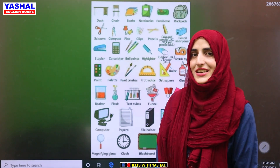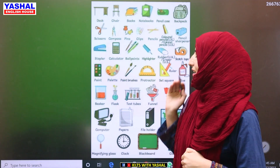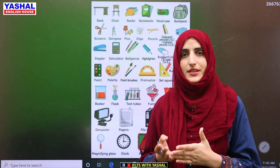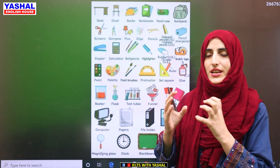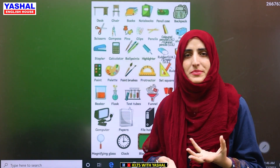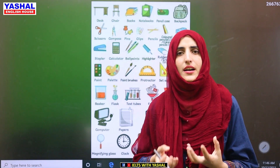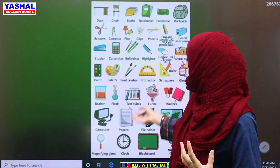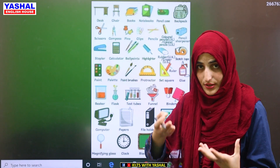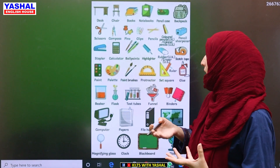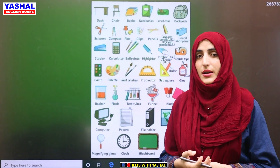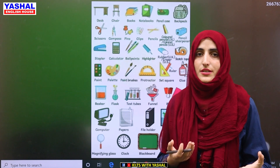Assalamualaikum students. Today I am bringing you to stationery vocabulary. When you don't understand the vocabulary, when you work in an office, you have all these things. If you are a student and you don't know how to use their names in English, how can we use them?